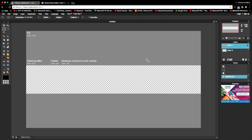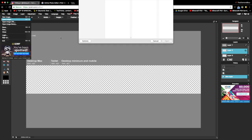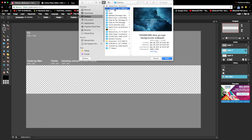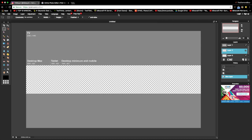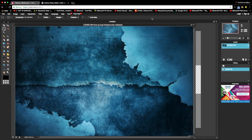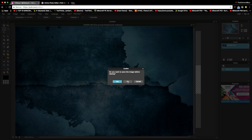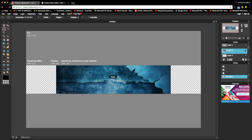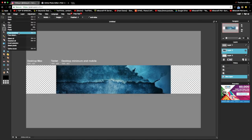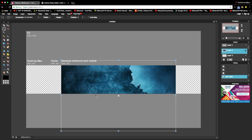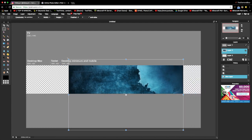Alright, once you do that, select layer zero and add a new layer. Press 'File > Open Image' and select the background you're going to be using for your banner. I'm going to be using a blue grunge background for my banner.